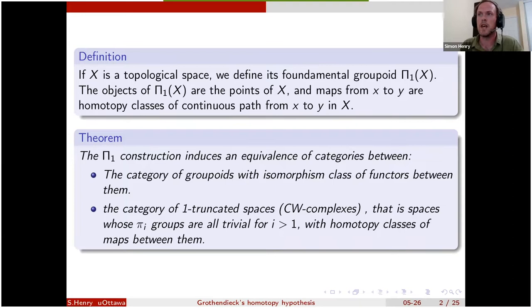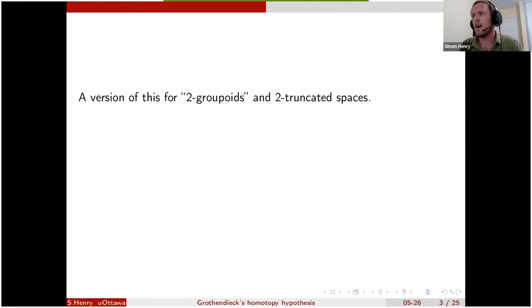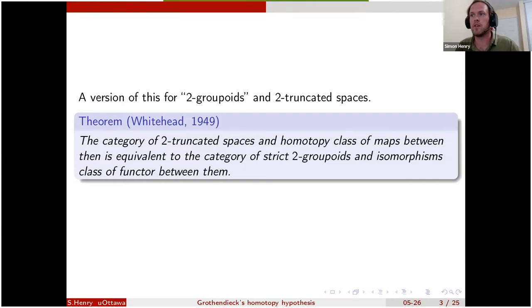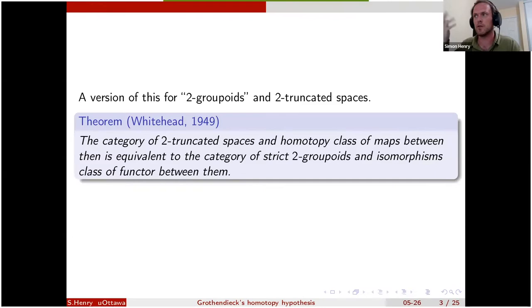There was also a version of this for two-groupoids, known relatively early. I'm attributing that to Whitehead in 1949 — Whitehead didn't talk about two-groupoids or equivalences of categories, but we can trace the result back to a paper of Whitehead in 1941 that proves the core technical result. You can show that there is an equivalence of categories between two-truncated spaces — spaces where π₃, π₄, and so on are all trivial — and the category of strict two-groupoids.